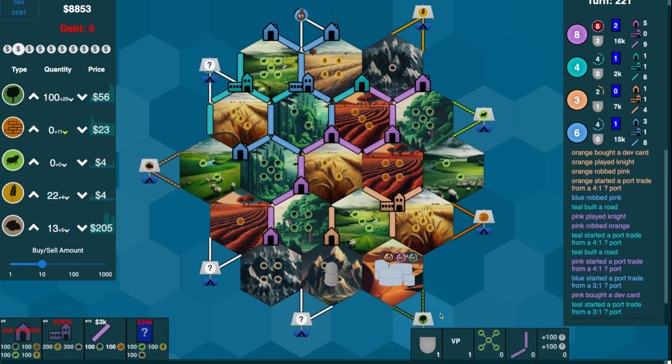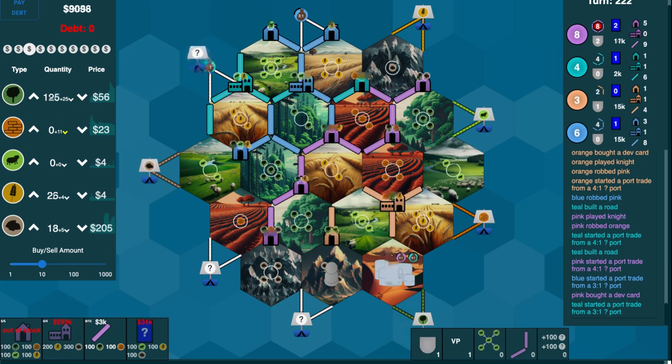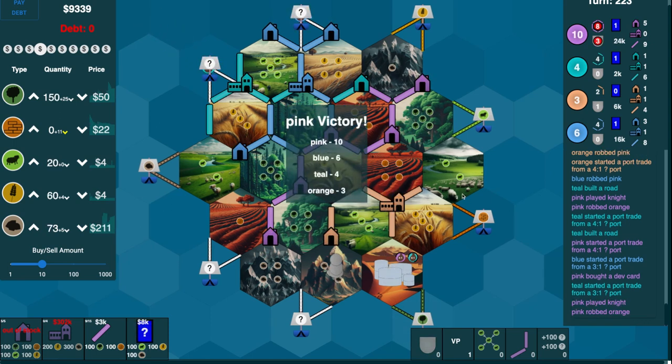I've got a victory point. All I need to do is get largest army. Bam. That is very fast.